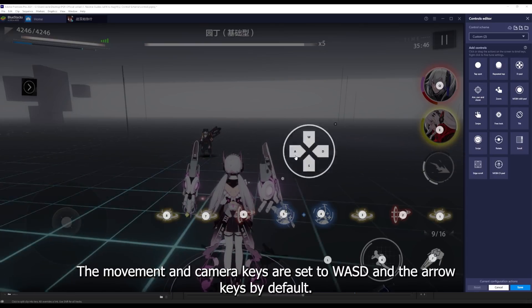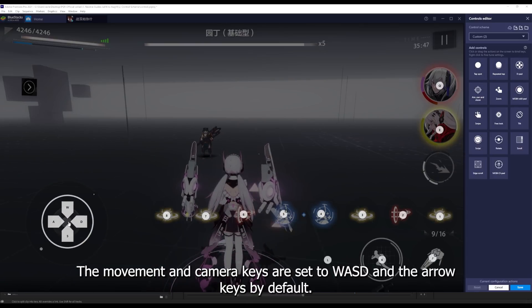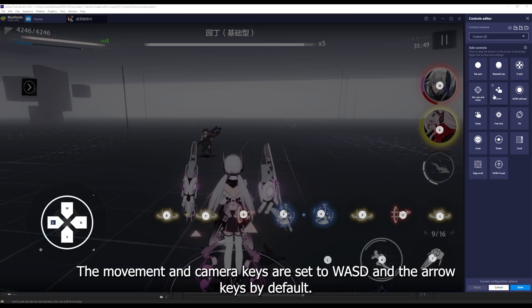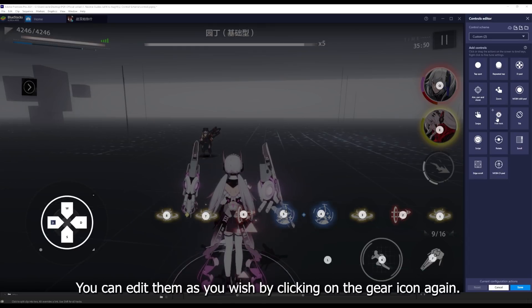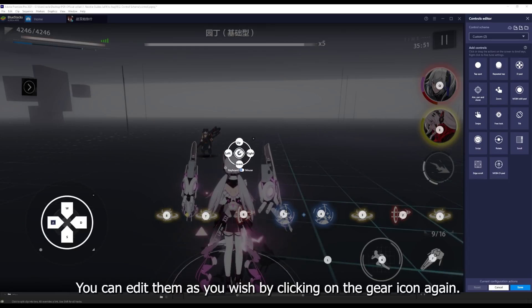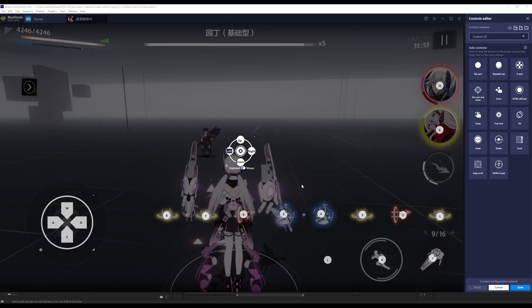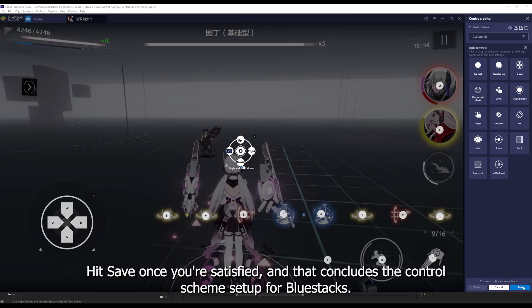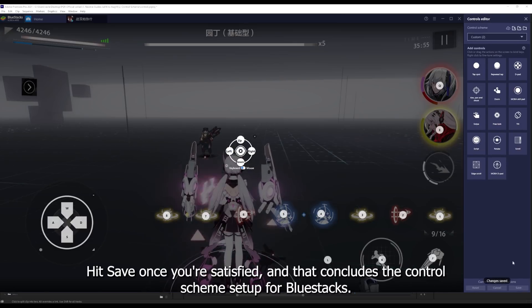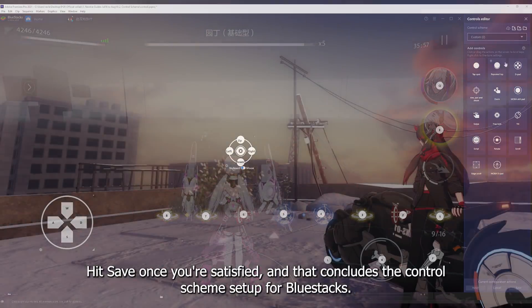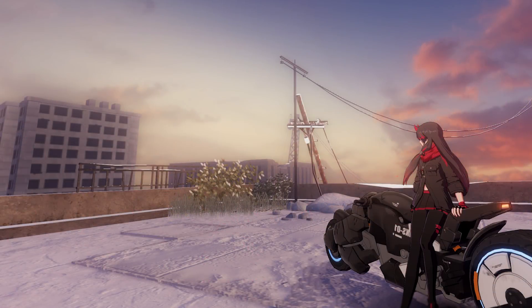The movement and camera keys are set to WASD and the arrow keys by default. You can edit them as you wish by clicking on the gear icon again. Hit save once you're satisfied and that concludes the control scheme setup for Bluestacks.